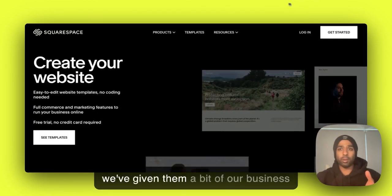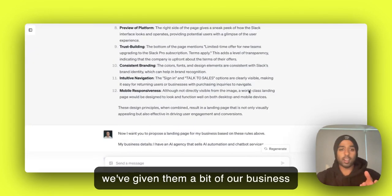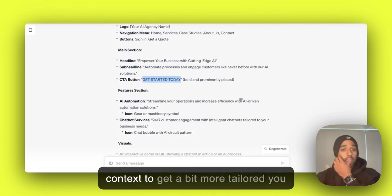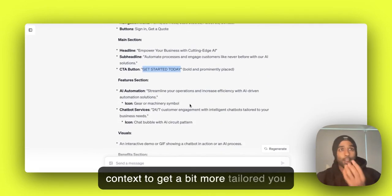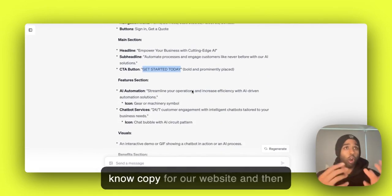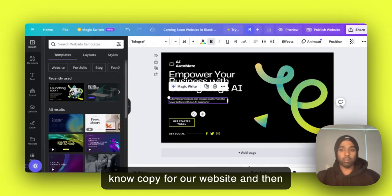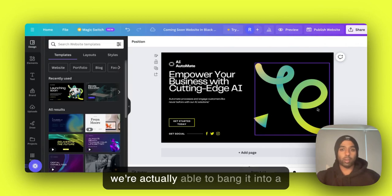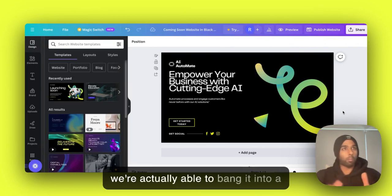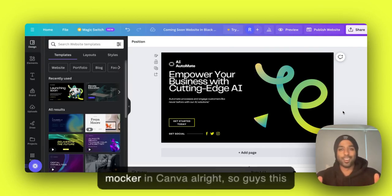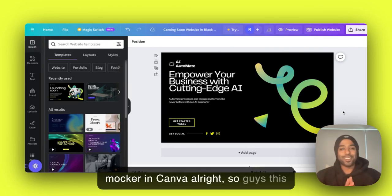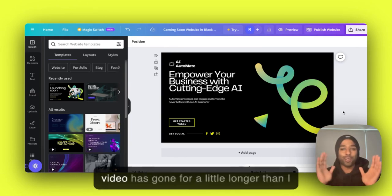We've got all those lessons using ChatGPT Vision, all right? We've given them a bit of our business context to get a bit more tailored copy for our website. And then we're actually able to bang it into a mock-up in Canva, all right? So, guys, this video has gone for a little longer than I intended.